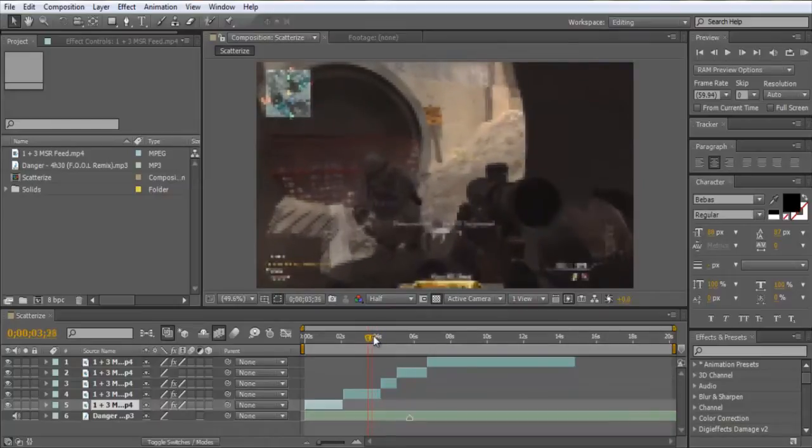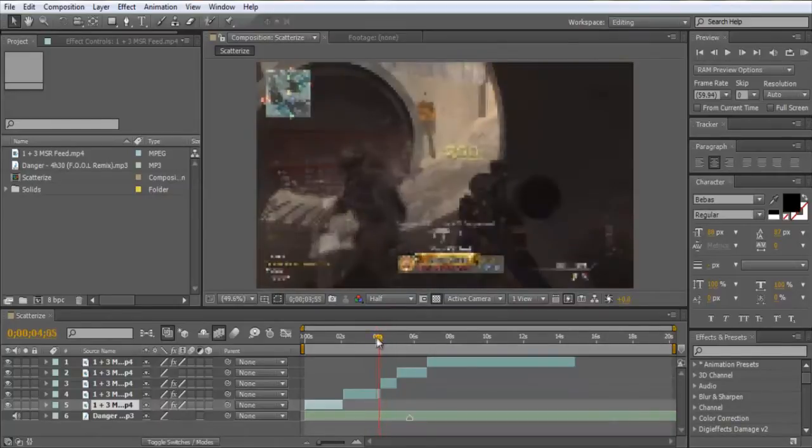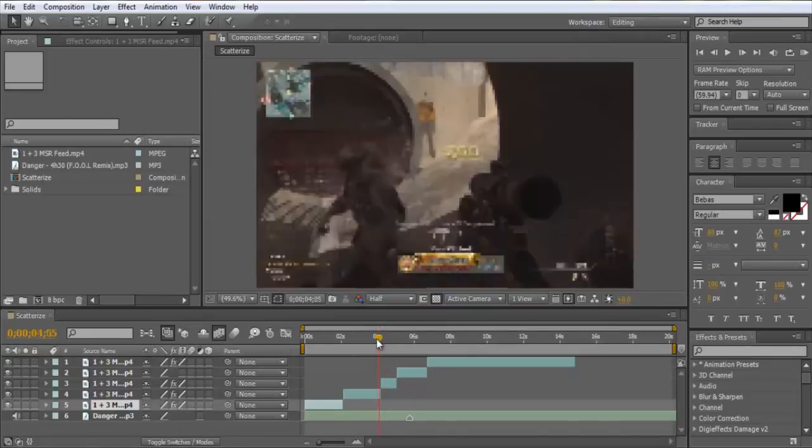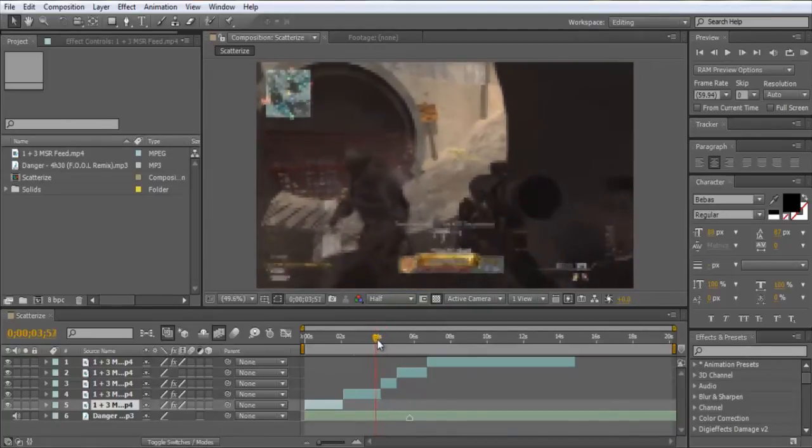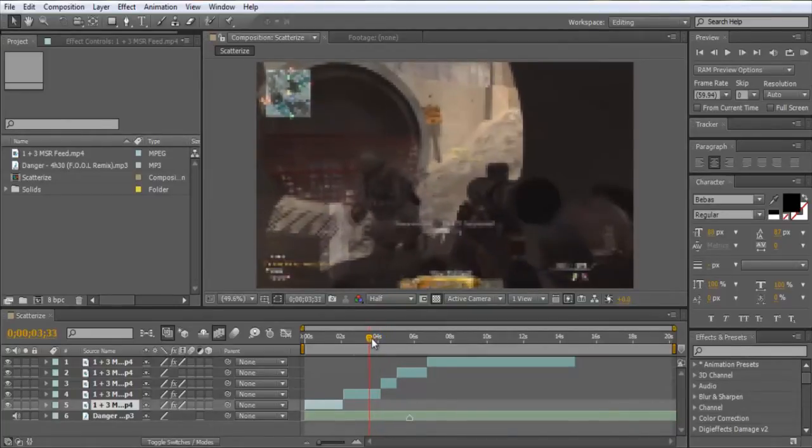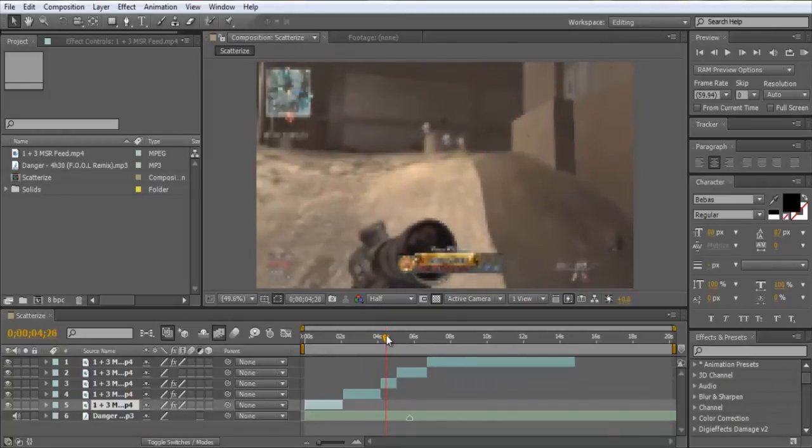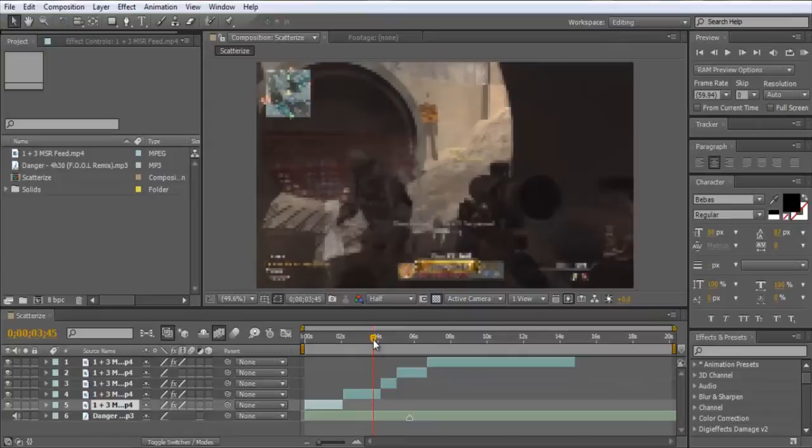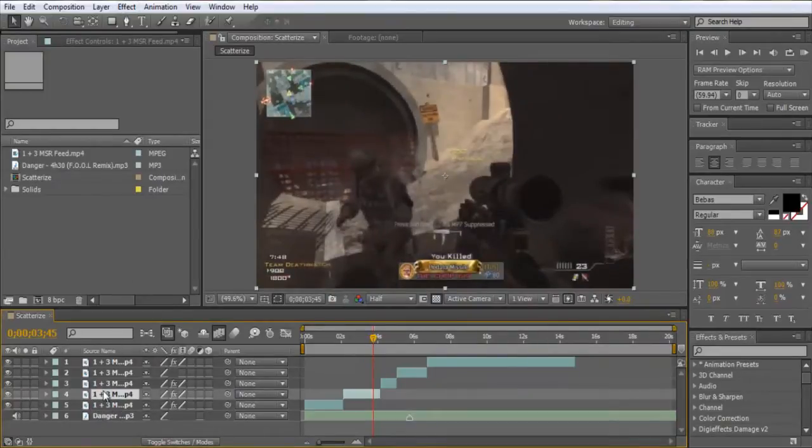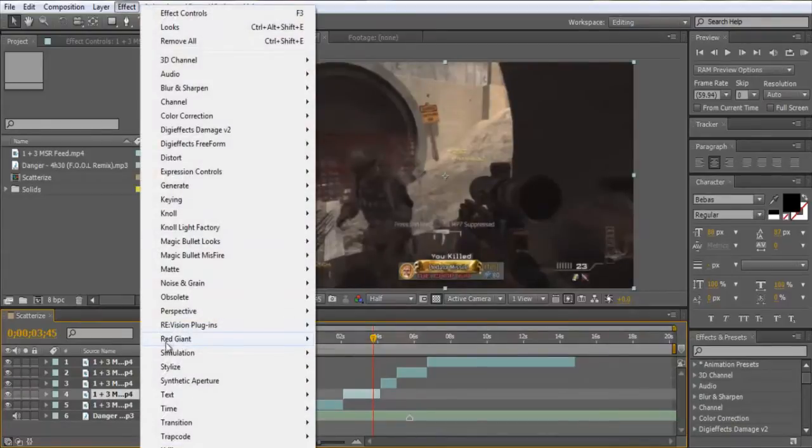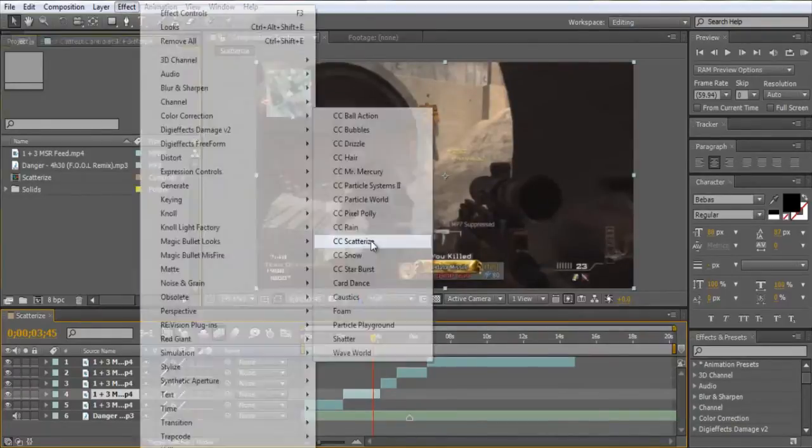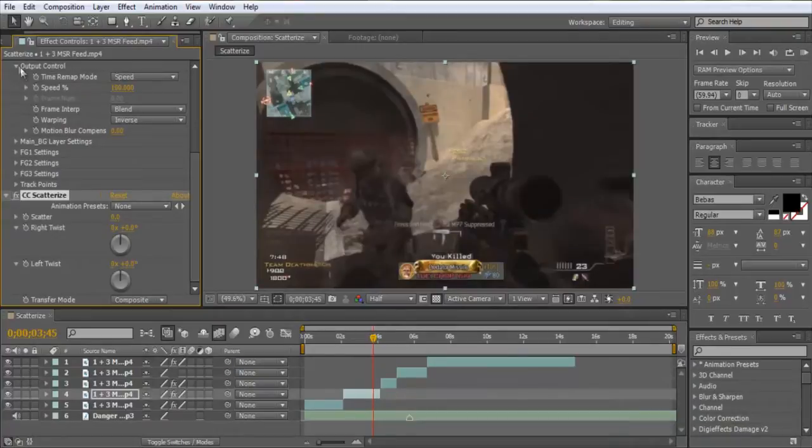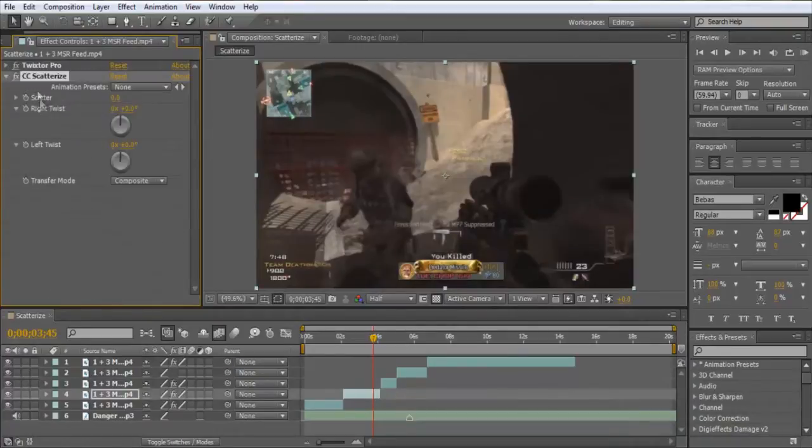Say like here, I want to skip a little bit to skip the space between the kills, or you can use it when they're about to get a kill. So what we want to do is on this layer here, go Effect, Simulation, and then CC Scatterize. And we come up with these bars here.